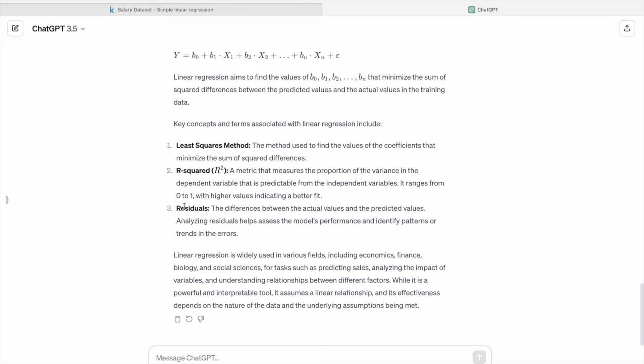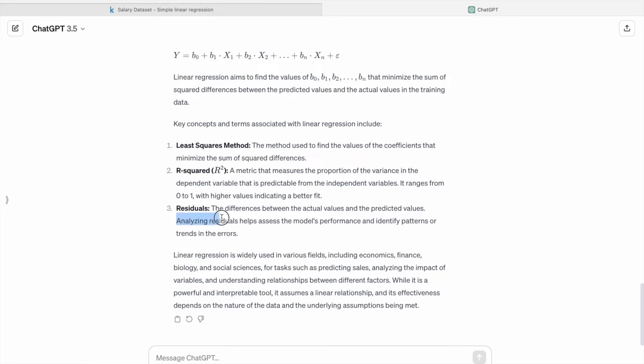Then residuals: the difference between the actual value and the predicted values. Analyzing residuals helps us assess the model's performance and identify patterns or trends in the errors.